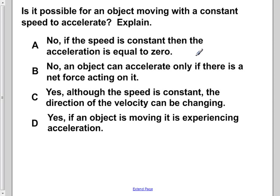Is it possible for an object moving with a constant speed to accelerate? Explain.